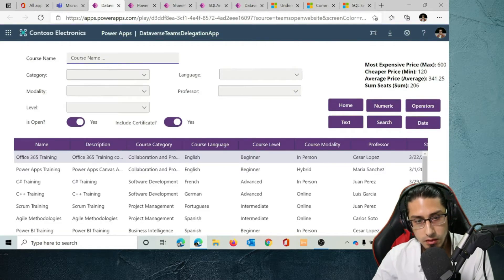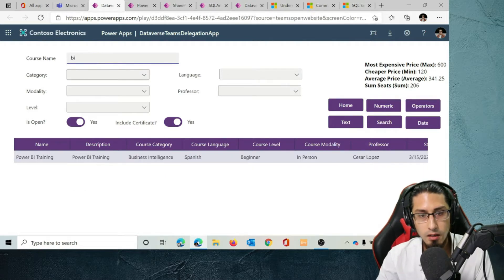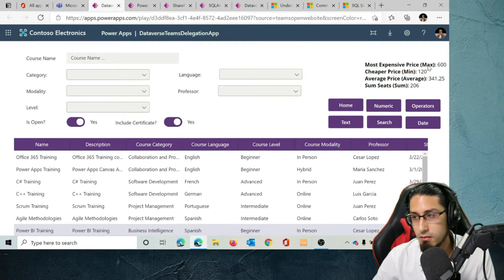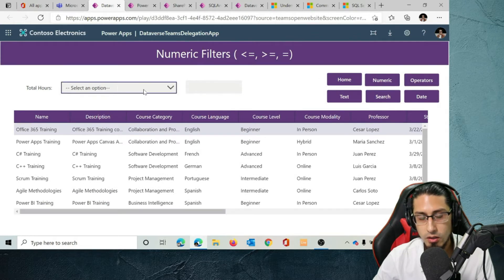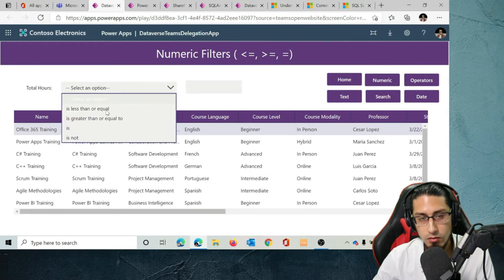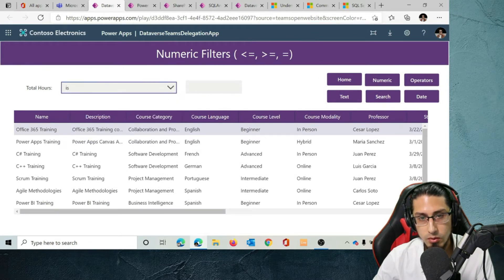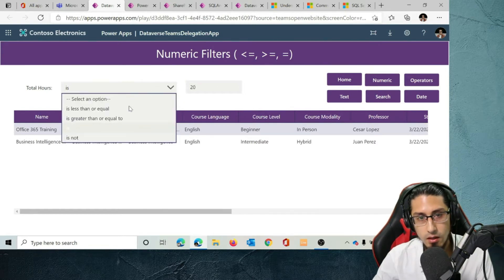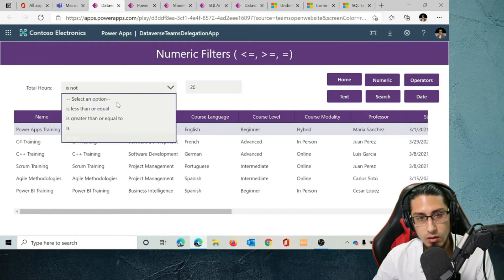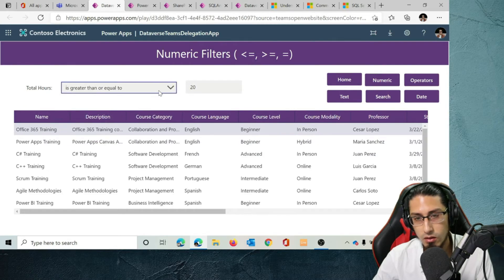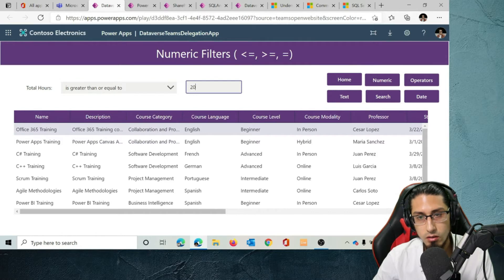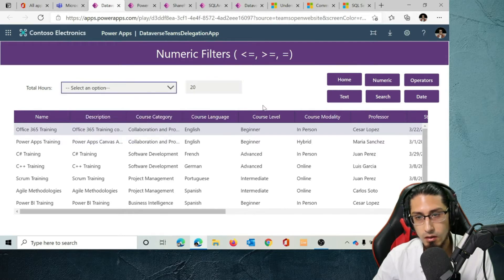Let's continue applying the filters. For example, let's filter by BI — and it's going to work. The same functions like max, mean, average, and sum are going to work. For the numeric example, we can filter by numbers — total numbers 20, is not 20, is less than or equal to, is greater than or equal to — it's going to work. It's going to be exactly the same.